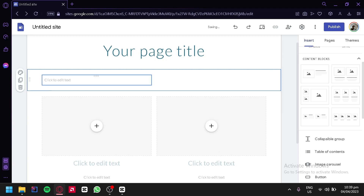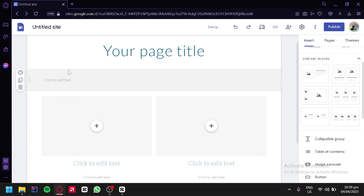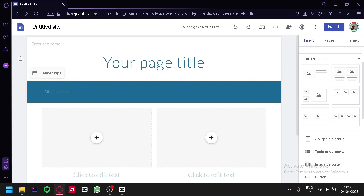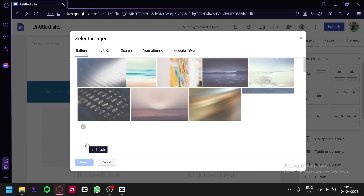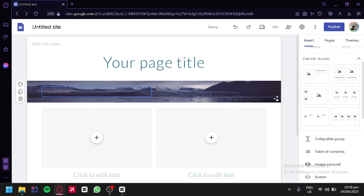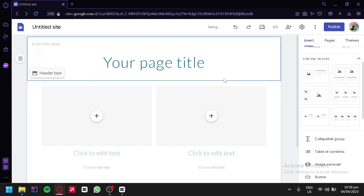We could also change our section color. By clicking this, we would be able to change from style one to style two — which is a darker background — to style three, depending on what theme color is set. We can also use an image as a background for a specific section. For example, we're going to try using an image, and as you can see, our text block now has a background image. We're going to delete this for now.